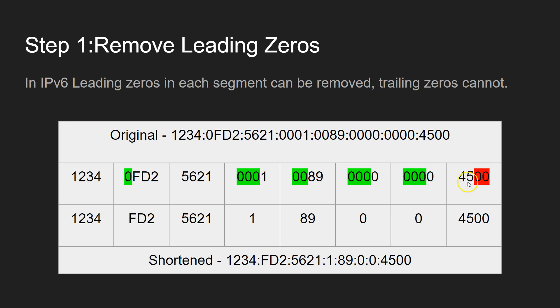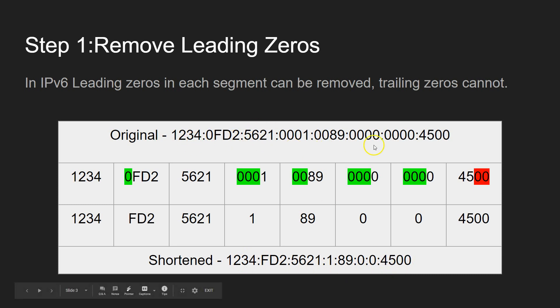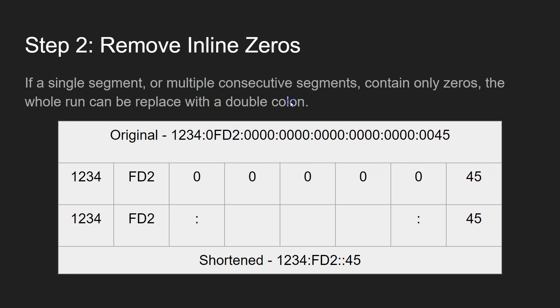But we could do it to most of it. And as you can see there, the shortened version of the IP address there at the bottom is quite a bit shorter than the original. But there's some more clever tricks that we can do as well. So let's have a look.